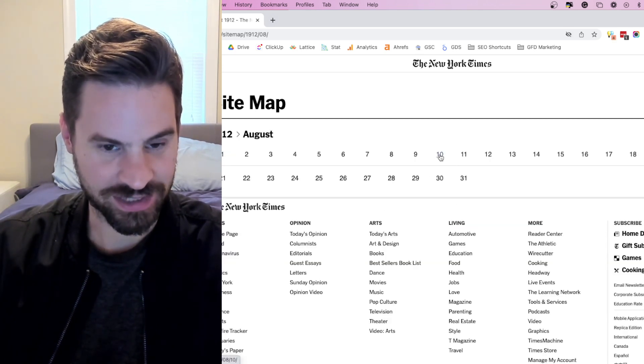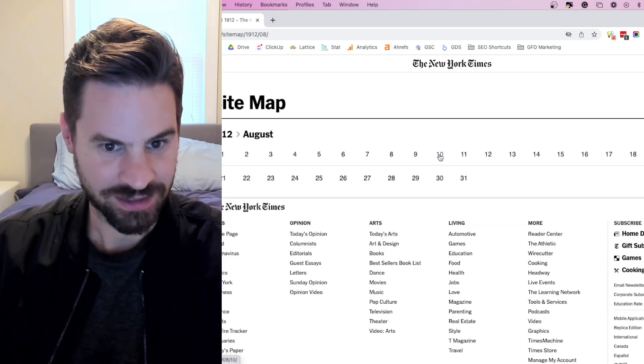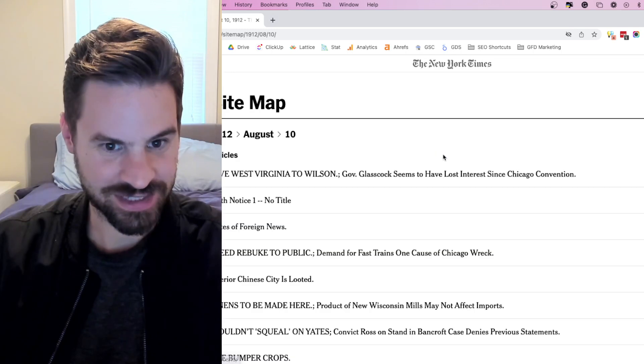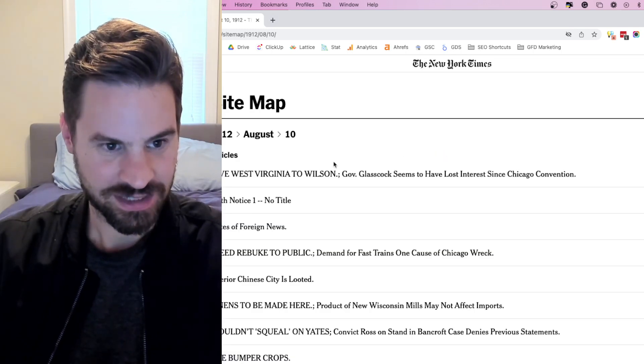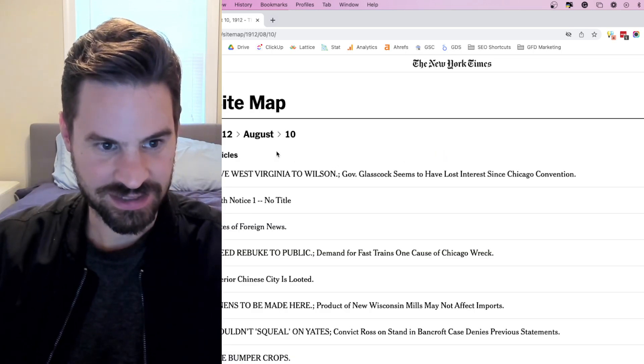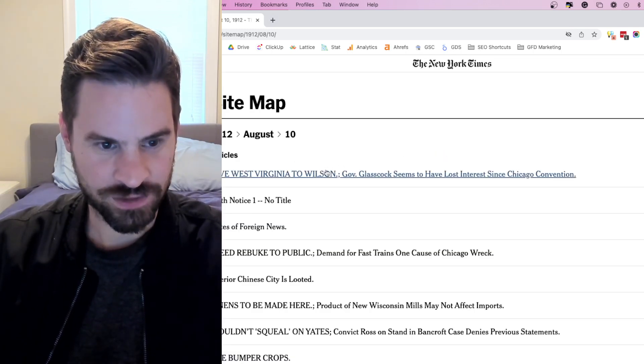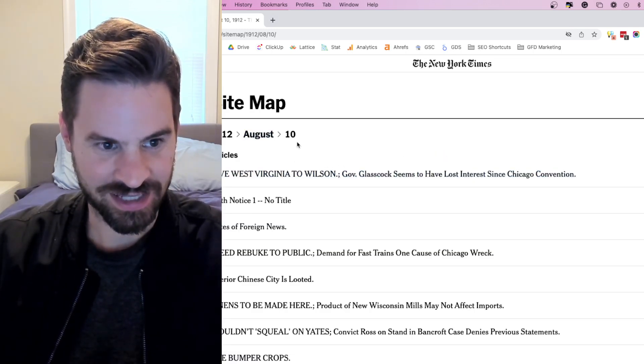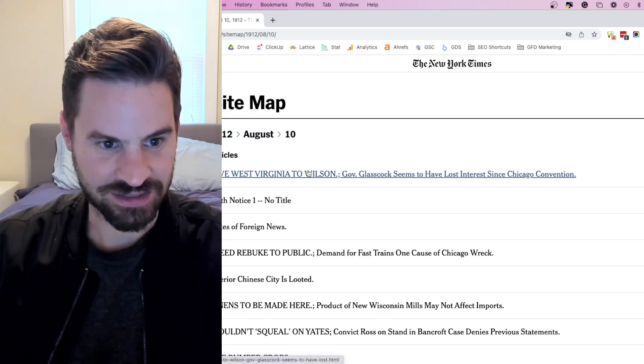Clicking on one, we can then even drill down as granular as the actual date and here I can see all the different articles that were written on August 10th, 1912.